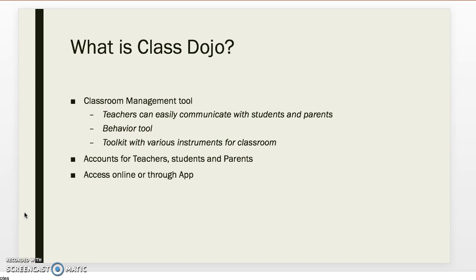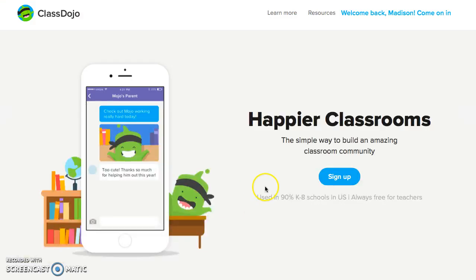You can access this program through the internet or as an app on your mobile device or tablet. Today I'm going to be showing you the online version and how to use it. If you don't have an account, you can sign up — it's easy to do. You need an email and you can sign up as a teacher, parent, or student. Today I'm going to be showing you from the teacher perspective.